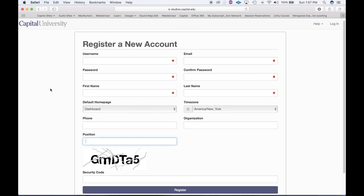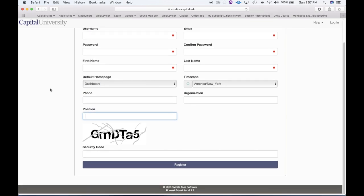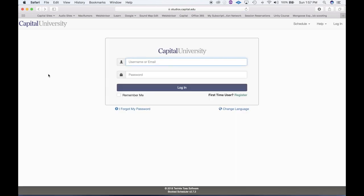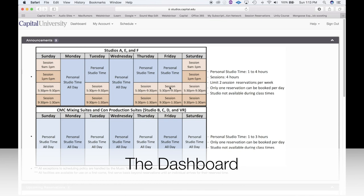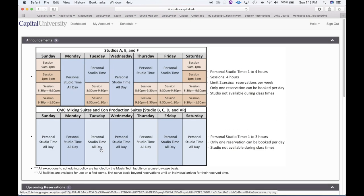After you register, you will then go back to the main homepage. I've already created a simple student account that I'll log into so we can make some reservations. When you first get into the system, you're going to be presented with what's called the dashboard. One of the more important things to note here is the announcements.